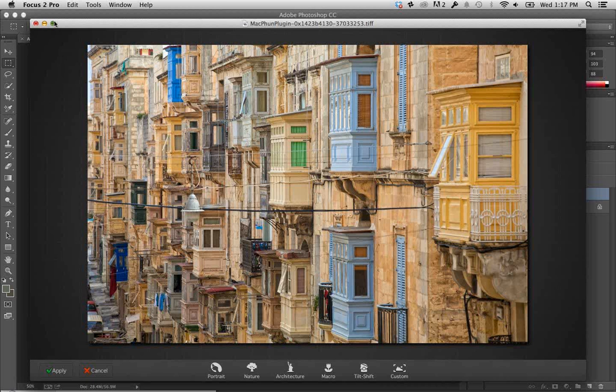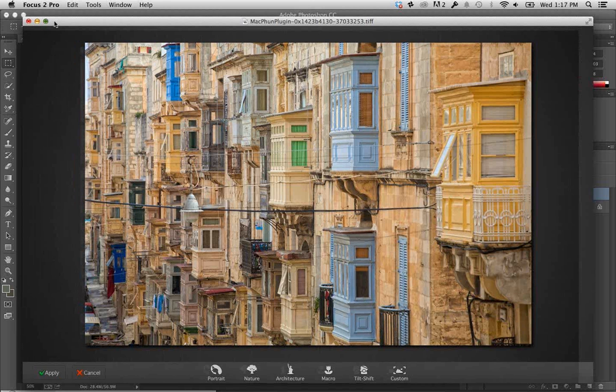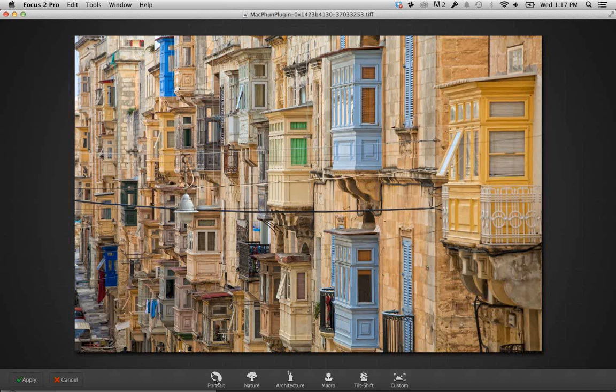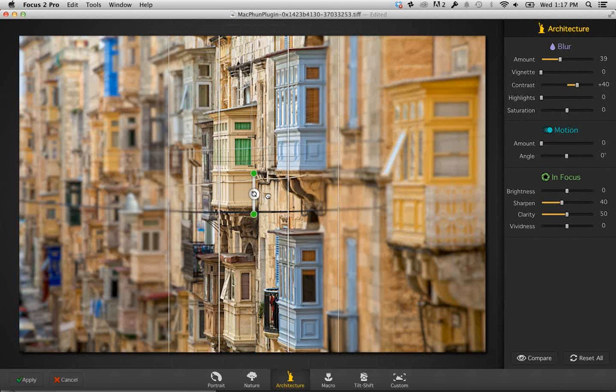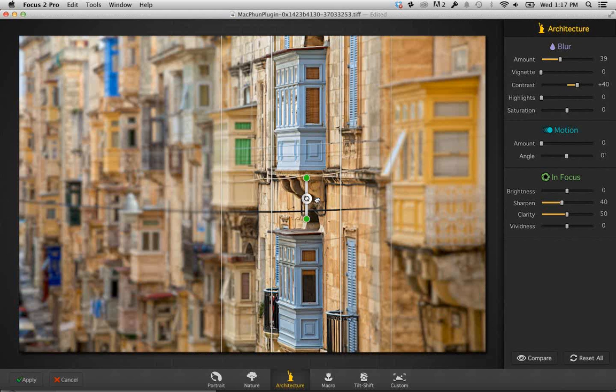With Focus 2 Pro open, it's a very simple interface. Down at the bottom are a series of presets for different kinds of photography — portrait, tilt shift, and architecture. We've got an architectural image, so we'll click on architecture. This gives us a really nice creative blur effect. The middle stays tack sharp, you've got a transition zone between two lines, and anything outside that line gets that blurred effect. You can click, drag, and rotate the focus area.